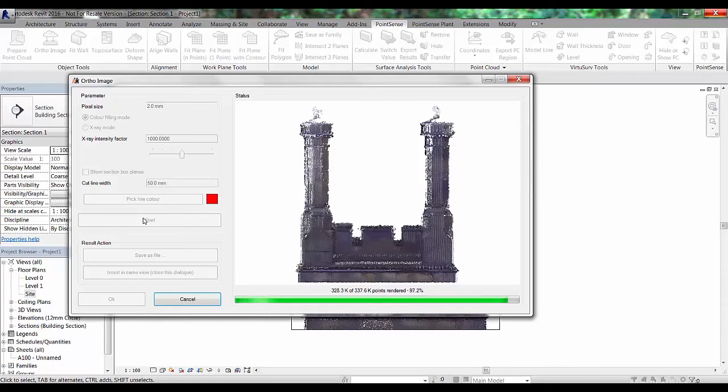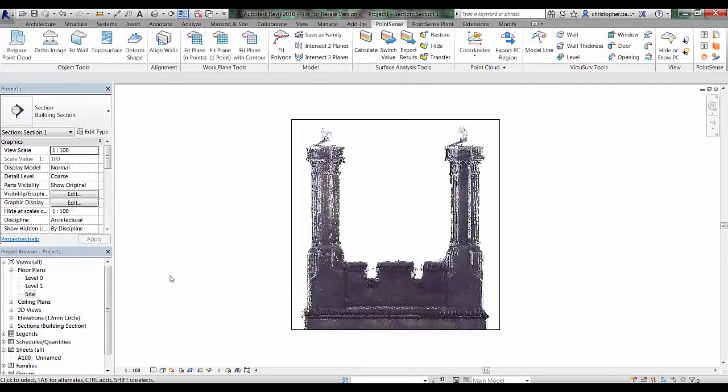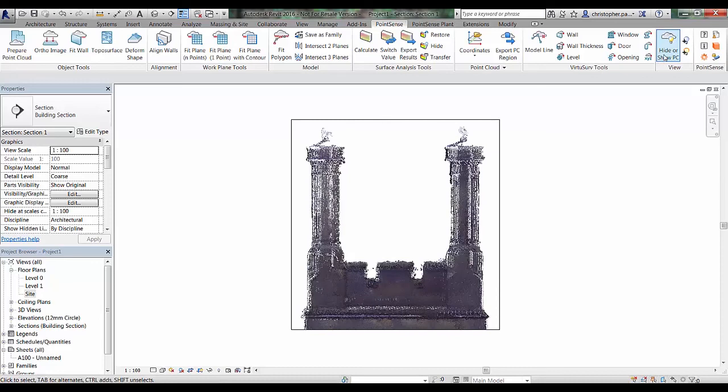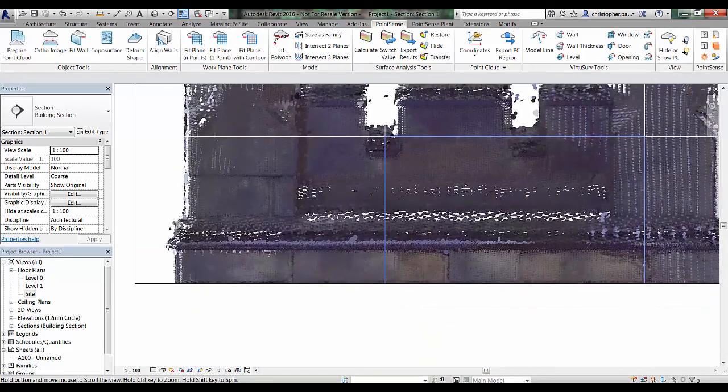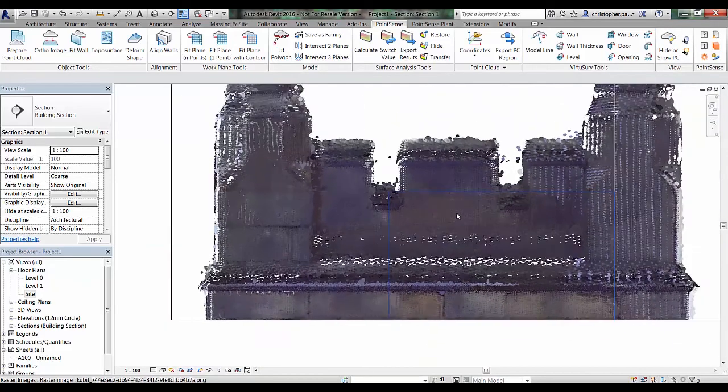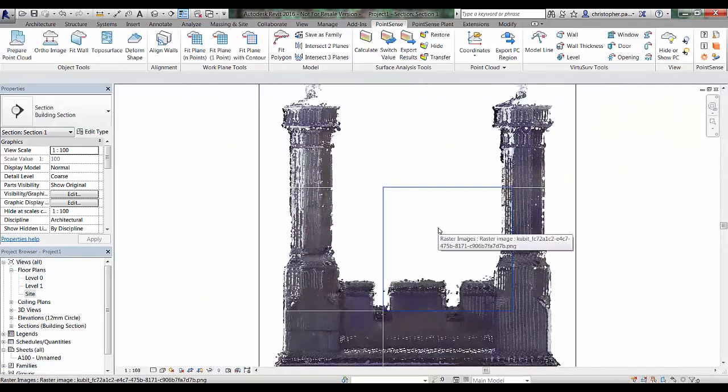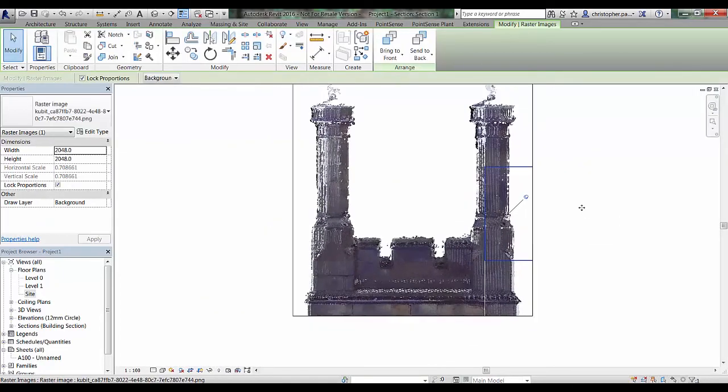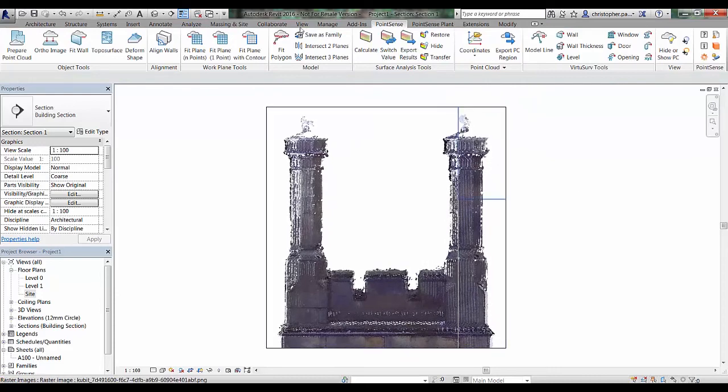Once that's finished, I'm just going to click on insert in same view. Close this dialogue. That's just going to load that raster image into the current view. If I just hide off the point cloud, you can see there's a tiled raster image being created in that area. If we zoom in on that, you can see it's filled the gaps between the point spacings to create a flat image.